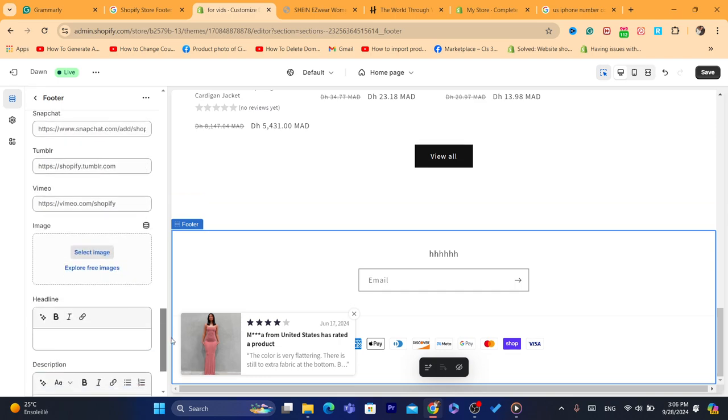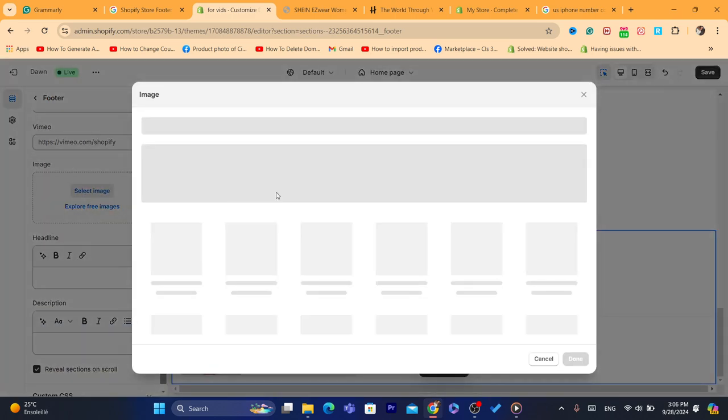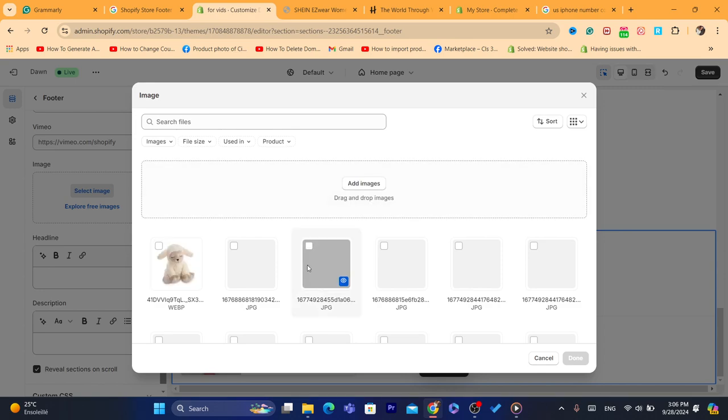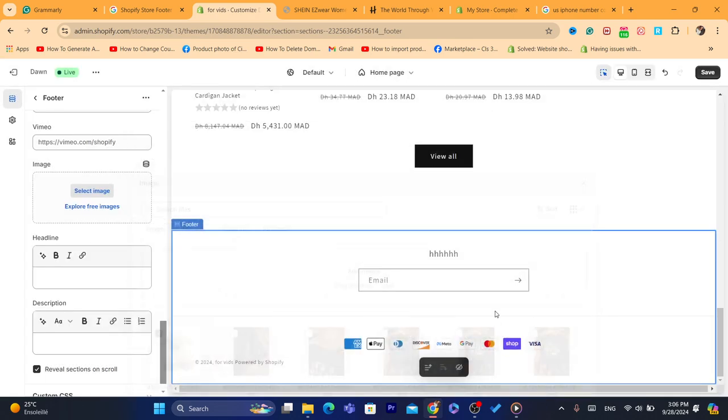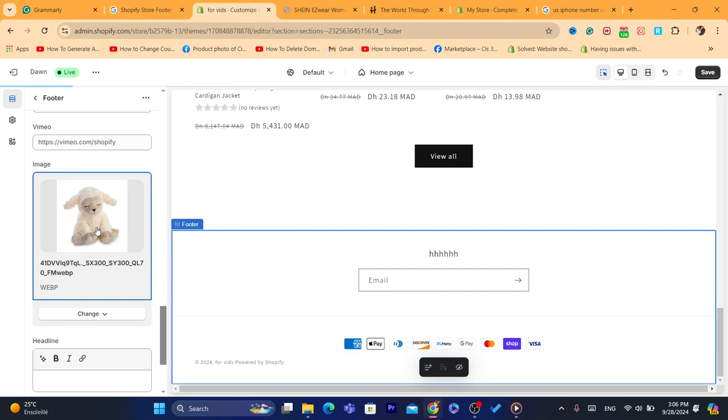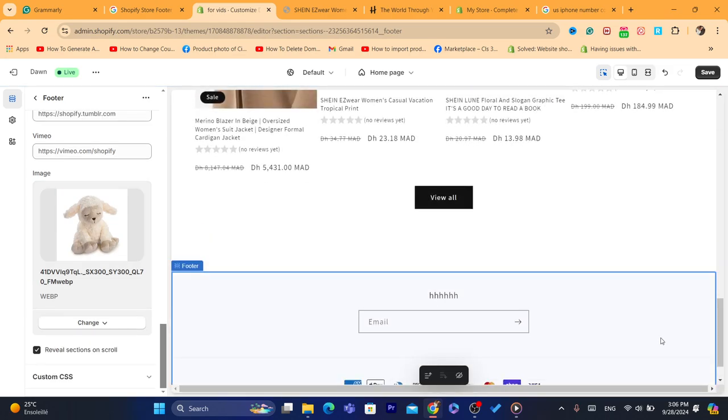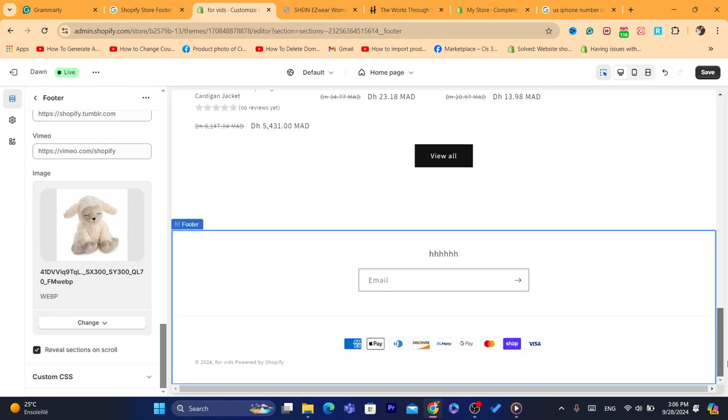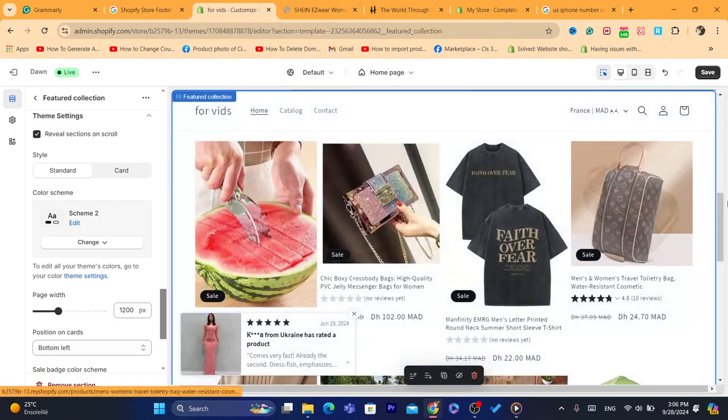Alright, now you can also add an image. You can click on select an image and you can just add a random image to the footer. For example, like this. It will appear here. If you click here, as you can see.